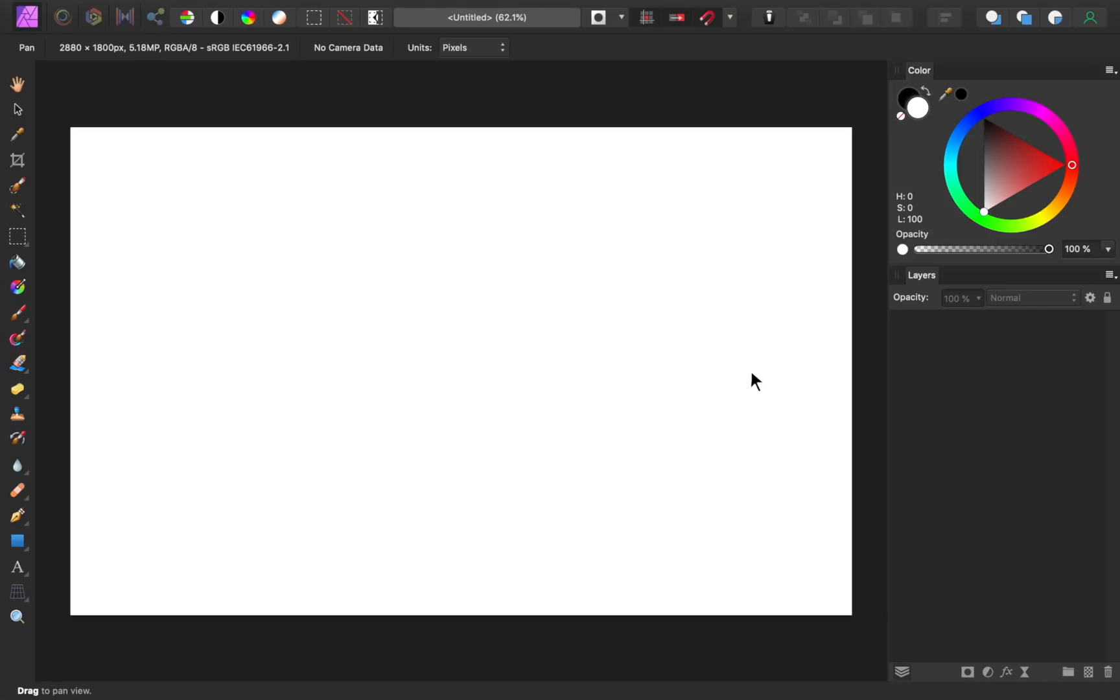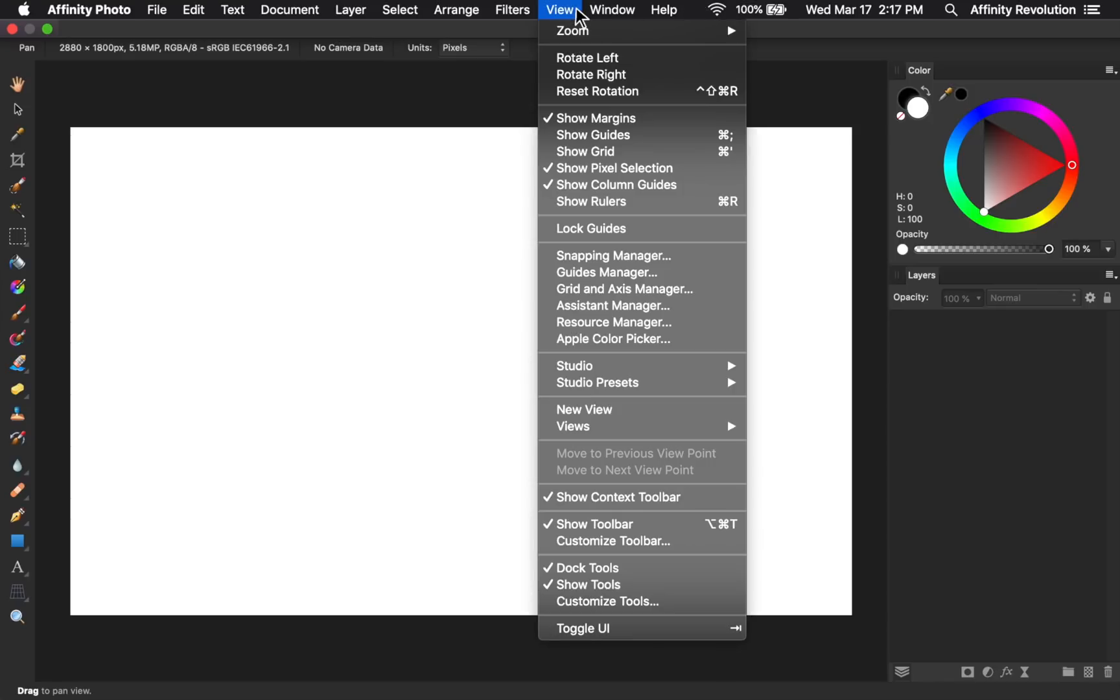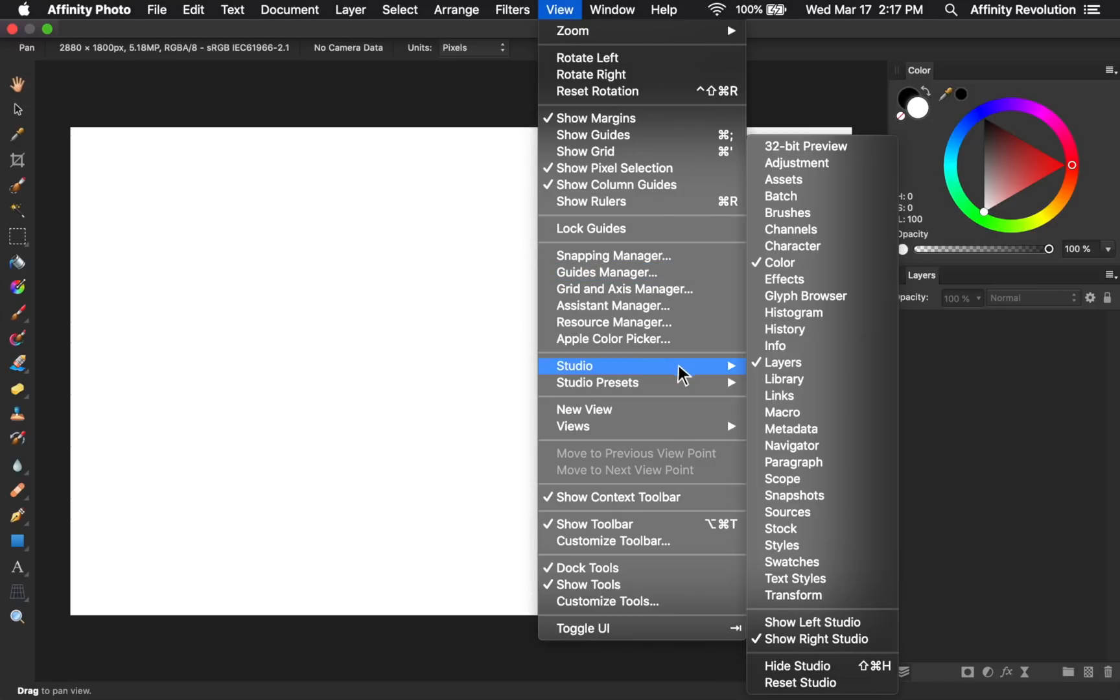To add these panels, we'll come back to the view menu, and then come down to studio. From here, I can add the panels that I need.